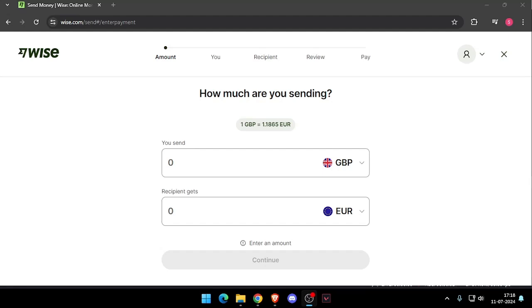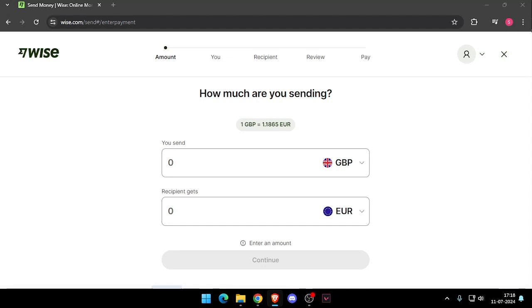Hello and welcome back to my channel. In today's video I will show you how to transfer money from London to Belgium without going to the bank. So let's get started.